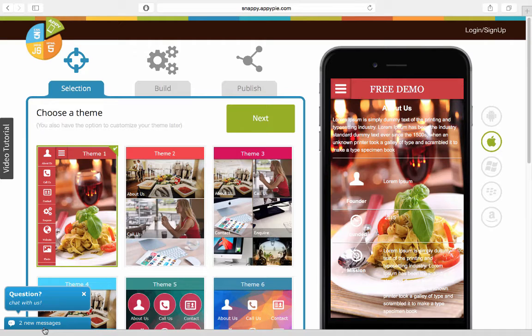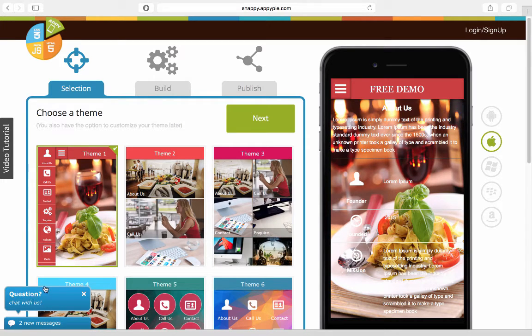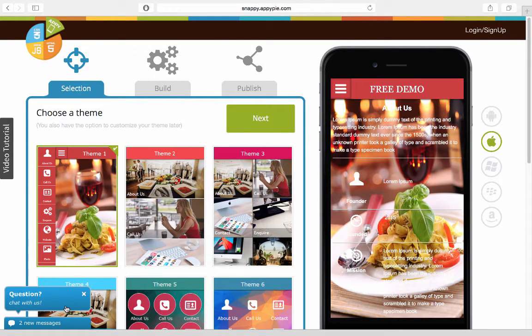Now, Zopim is something that even we at AppyPie are using for customer support. And the small box that you see here is all Zopim based. So it's a chat support feature.